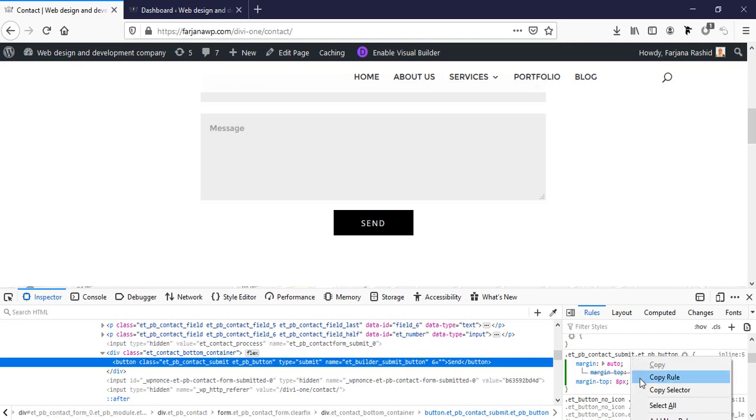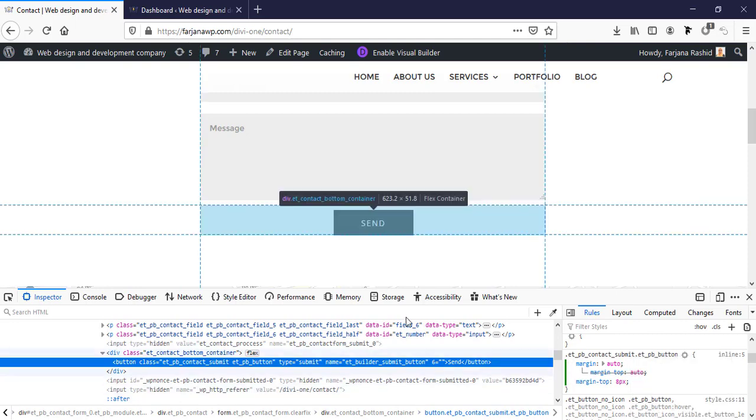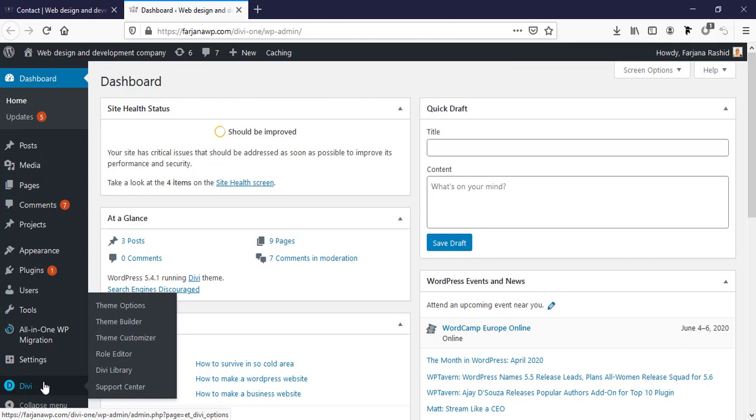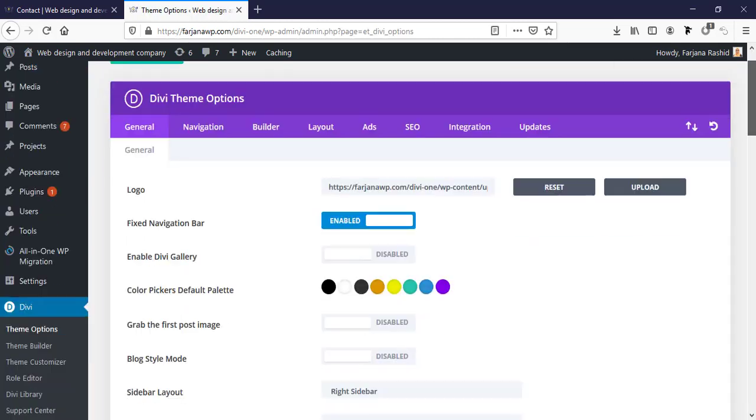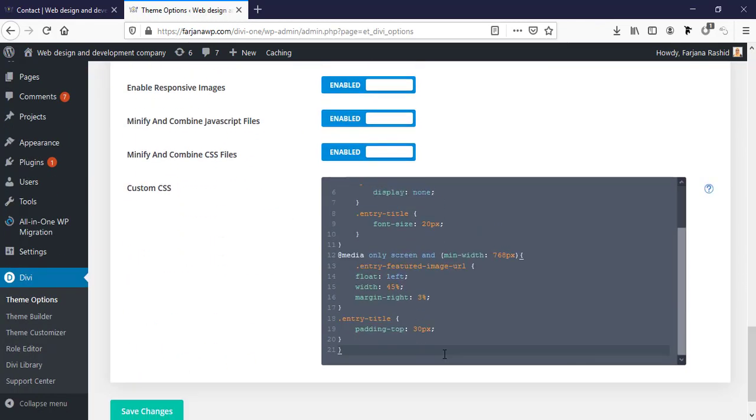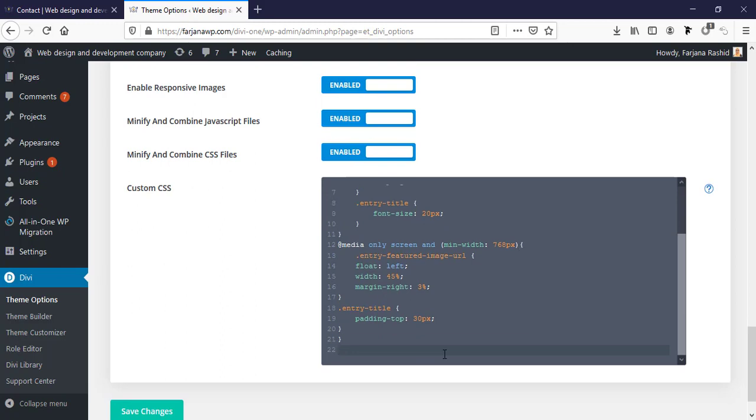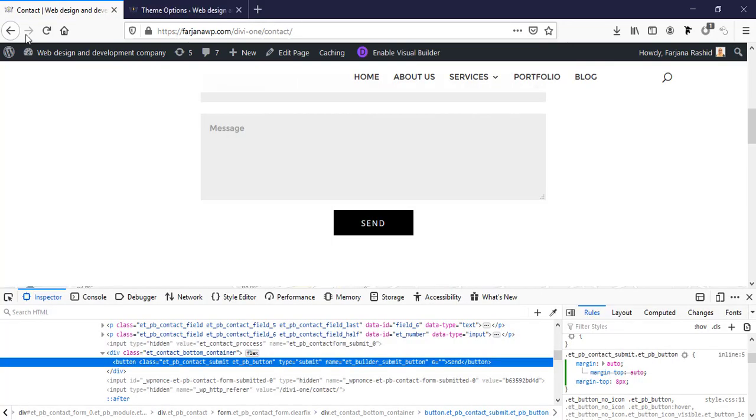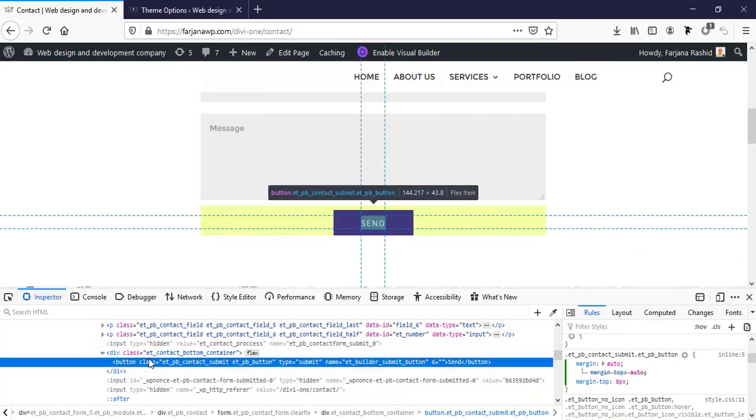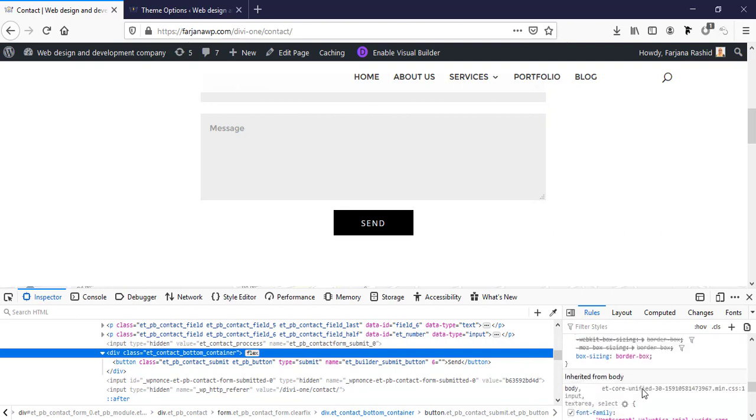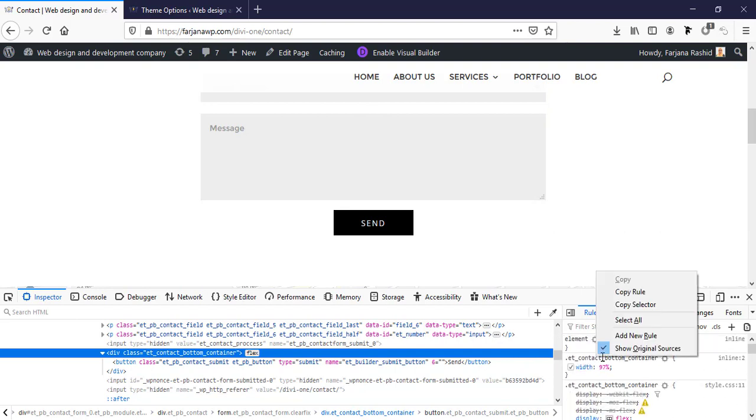And paste it to my Divi theme options here at the bottom. Also going to copy this container CSS, copy rule.